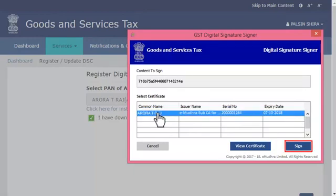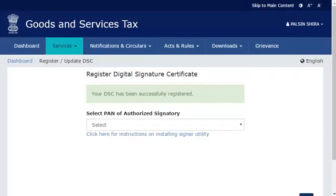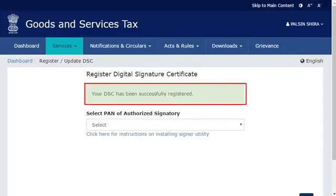At this point, the GST portal will validate the PAN associated with the selected DSC against the PAN of the authorized signatory that was selected from the list. If both PANs match, the system will display a confirmation message indicating that the selected DSC has been successfully registered. Aurora T. Raj can now use his DSC in the GST portal. It's that simple.